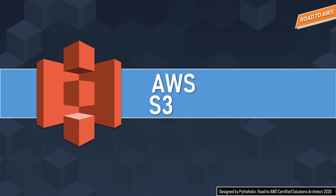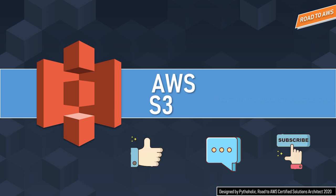That's it from my side for today. If you liked the session, please hit the like button, put a comment on what you liked or didn't, and we are a small family right now, so please subscribe to this channel. Please stay safe, stay healthy, and I'll meet you in the next episode of AWS. Until then, it's Pythaholic signing off.